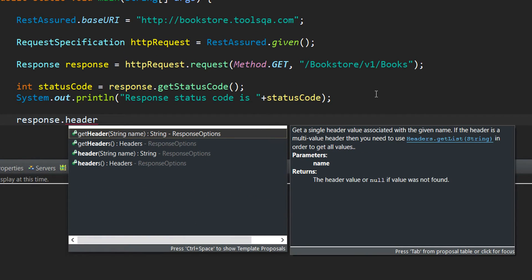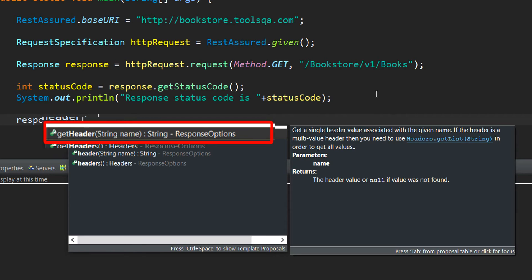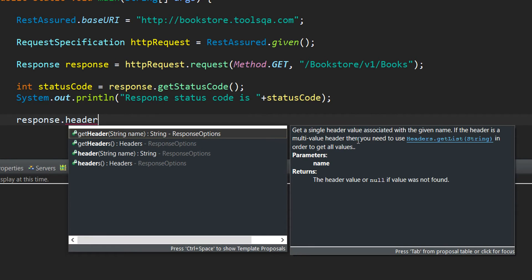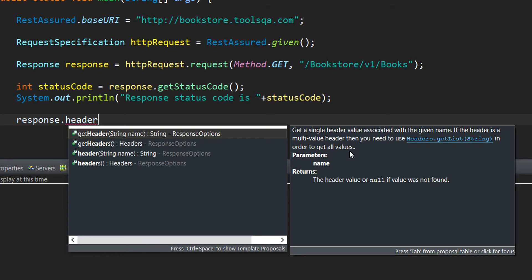As I write header, I get a couple of method options that are available to operate on the response object. We have the foremost one getHeader which asks for a parameter of string. And this particular parameter if we read in the IntelliSense, what it says is that it is used to fetch out a single header value which is associated with the string name that we are passing. Like if we pass the content type, we will receive application/json as the value.